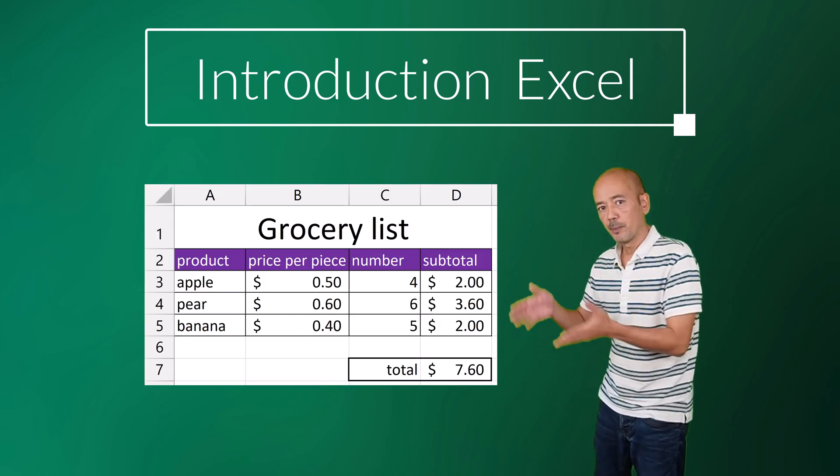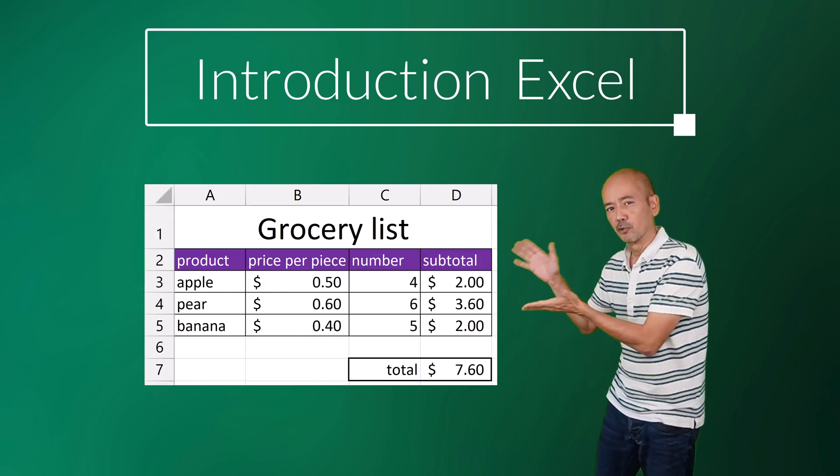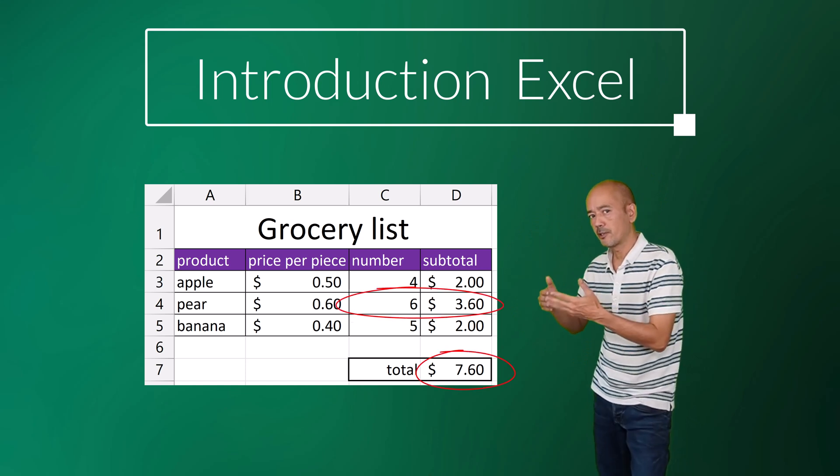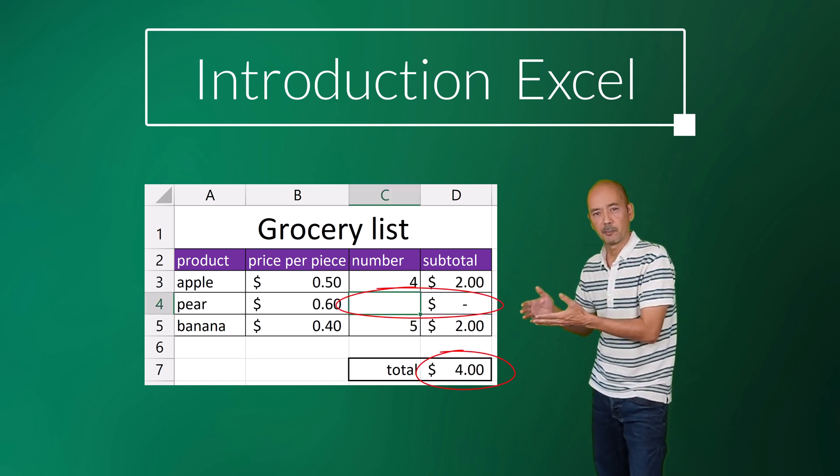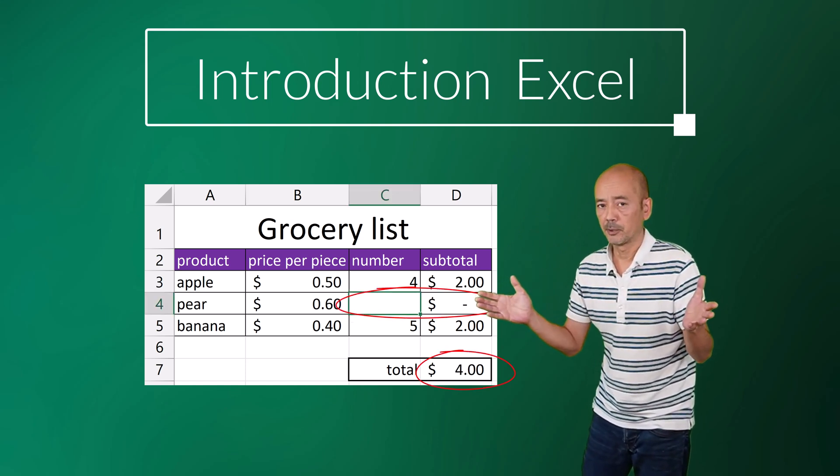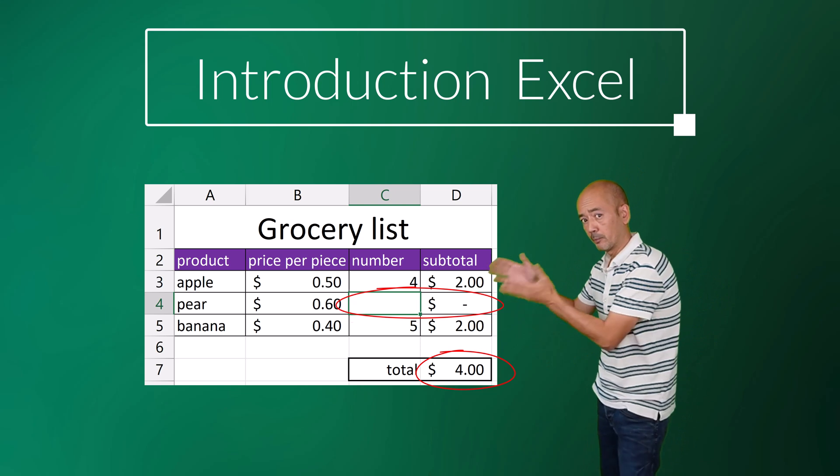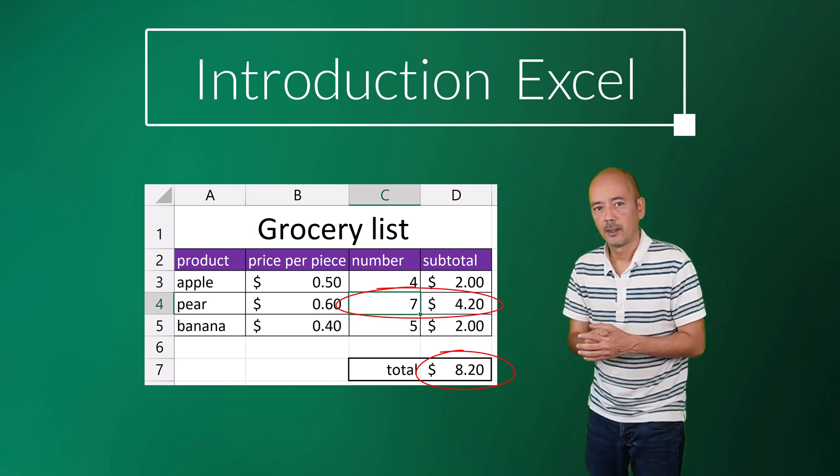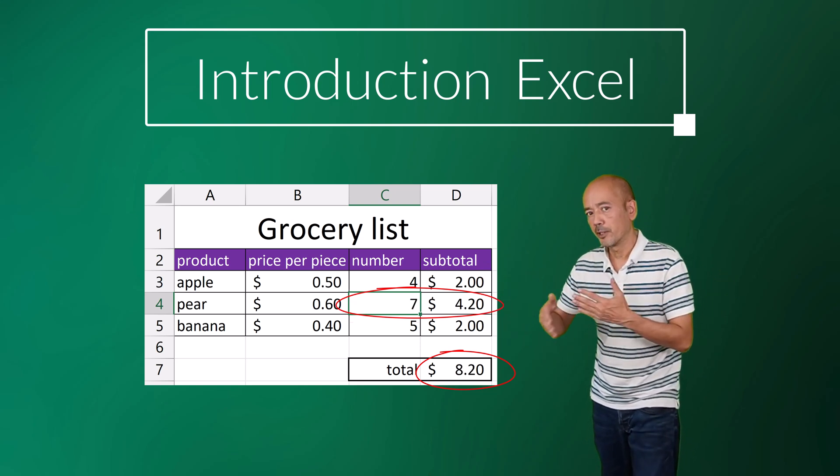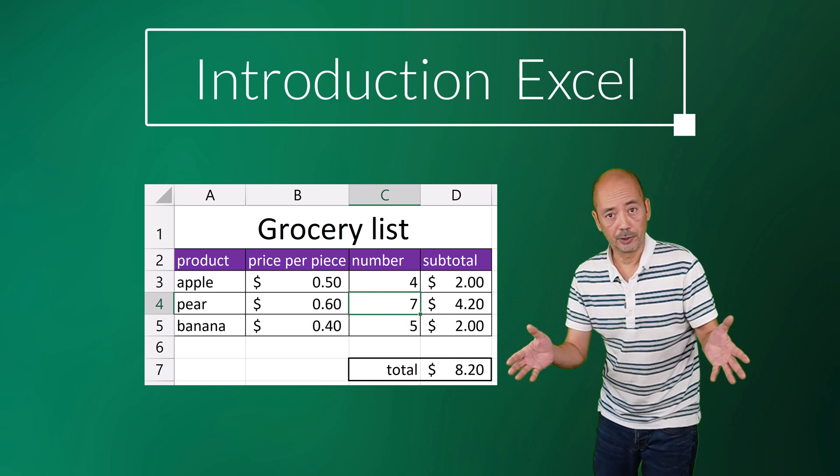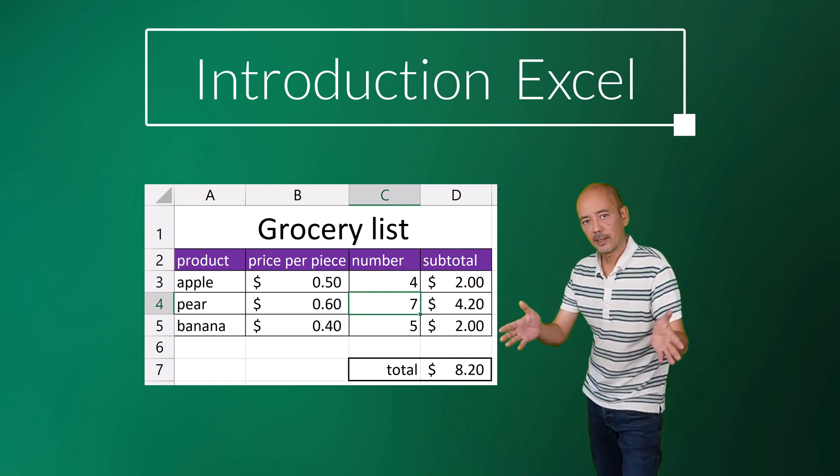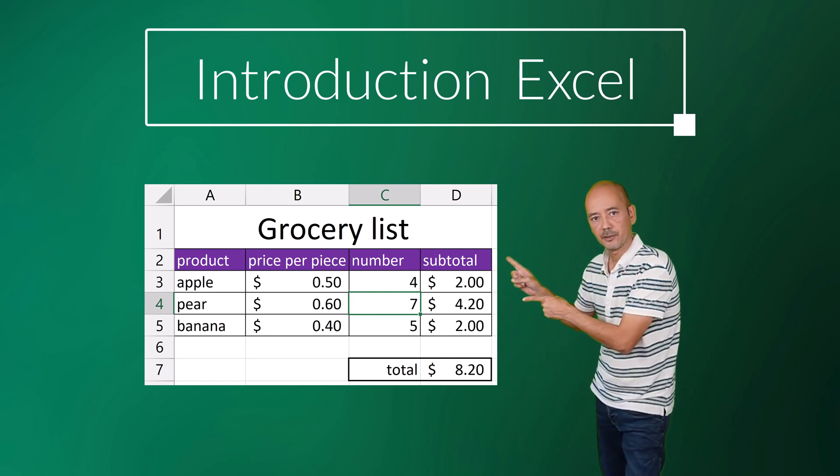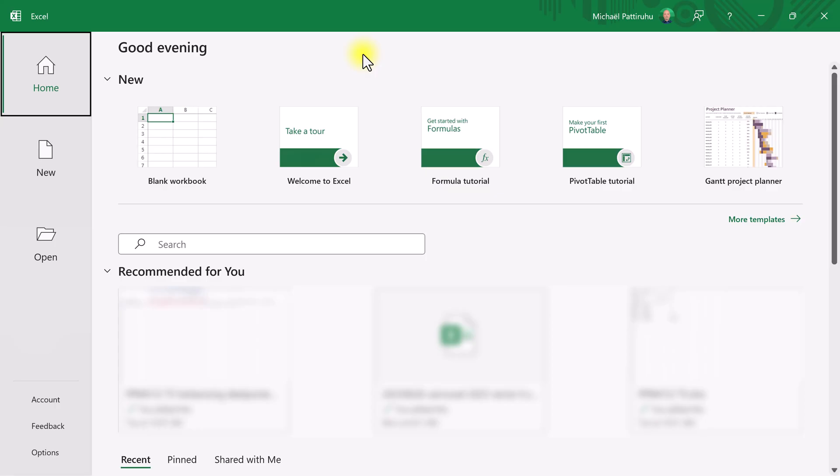In this video we're going to make a simple grocery list. If I change the number of apples or the price of an apple, the total at the bottom of the list should also change. I will be going slow enough for everyone to join me. Now let's start up Excel and create this grocery list.